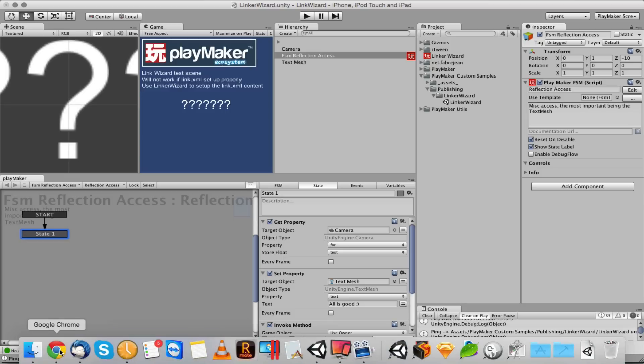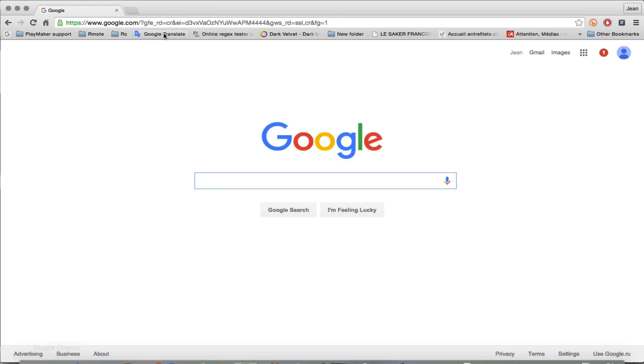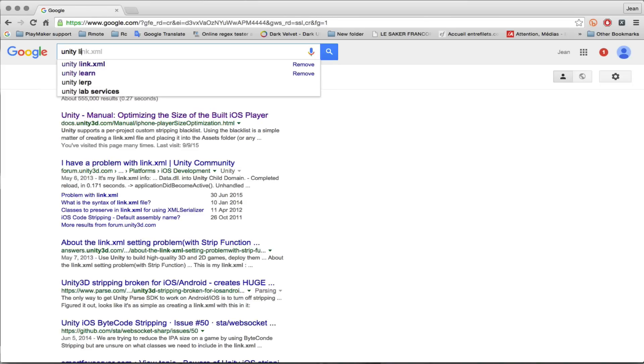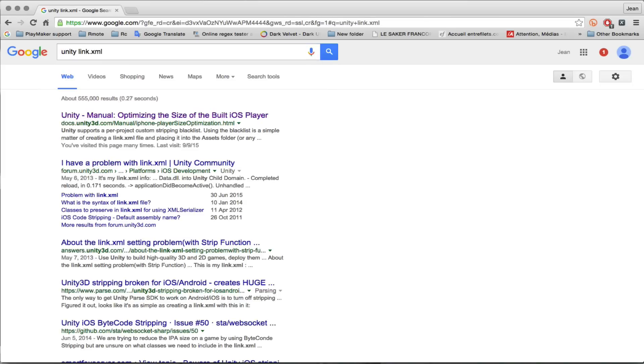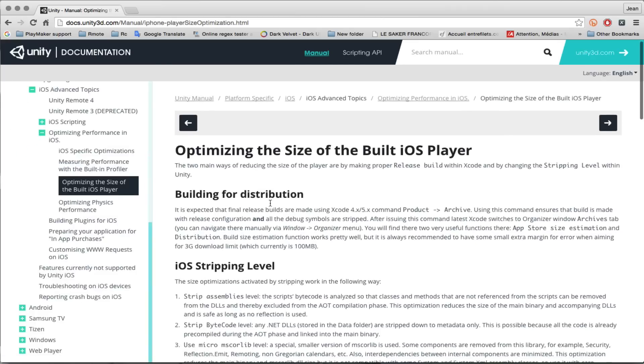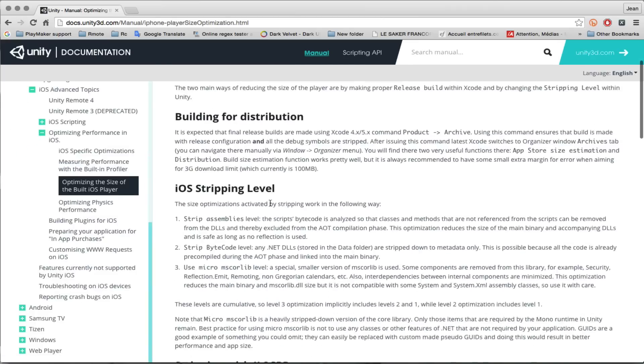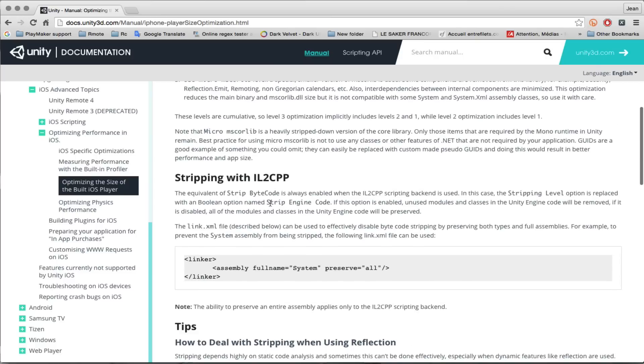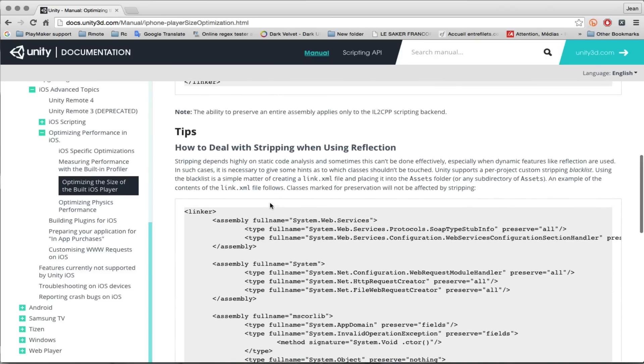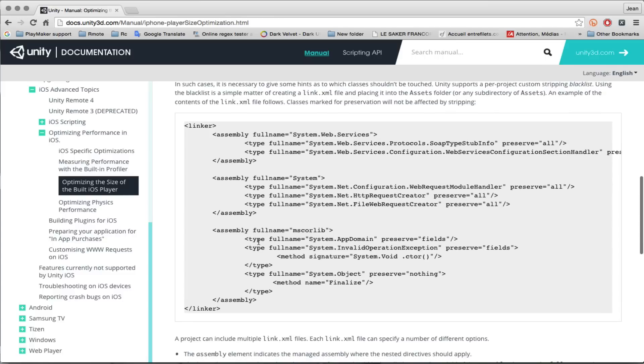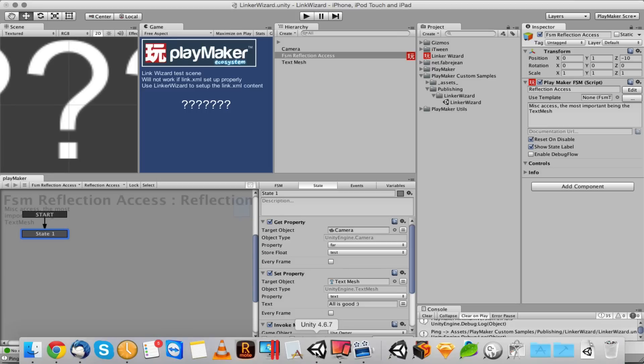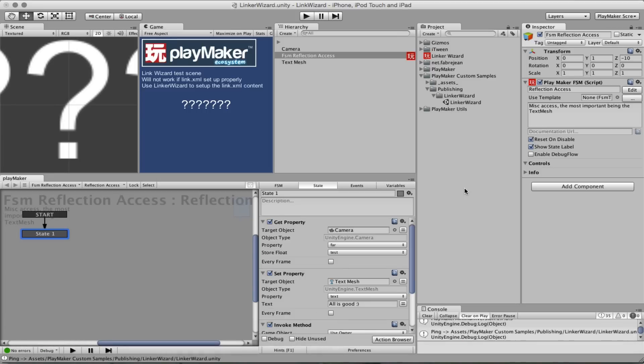To learn more about this, you can look for Unity Link XML. Unity has a whole documentation on why you need this Link XML description. And this is how it looks. So if you don't know how to code and if you don't know what this is, it's very scary basically. So this wizard will create this Link XML for you.